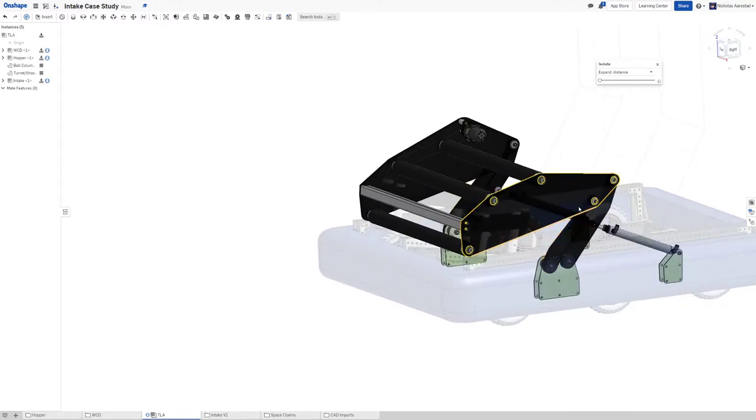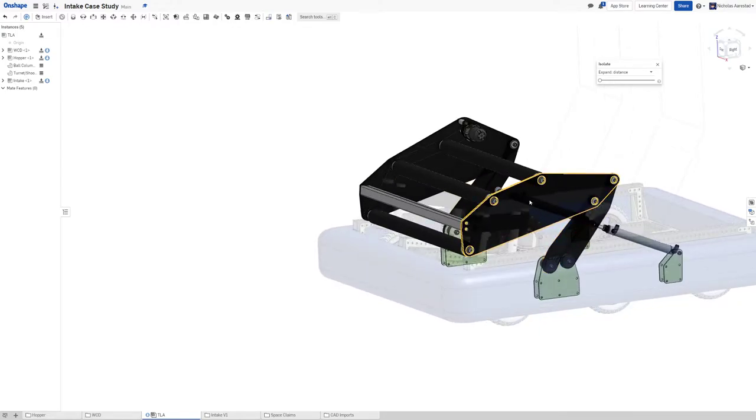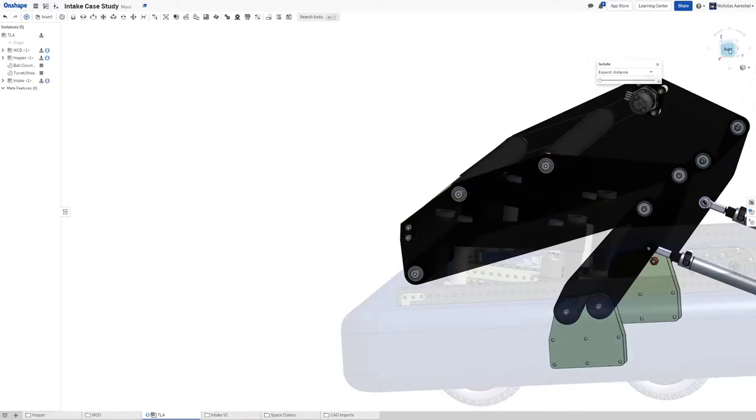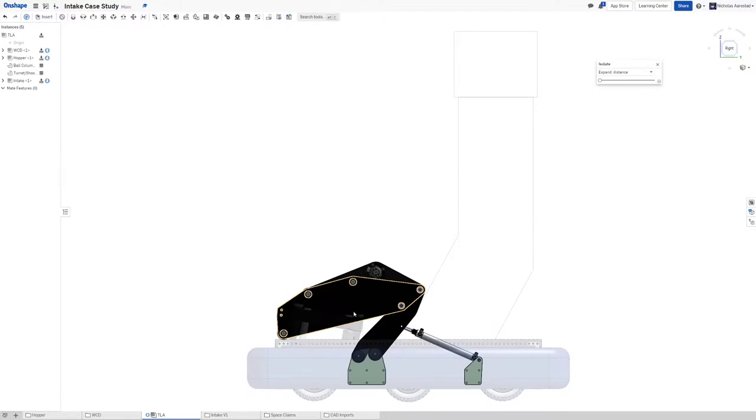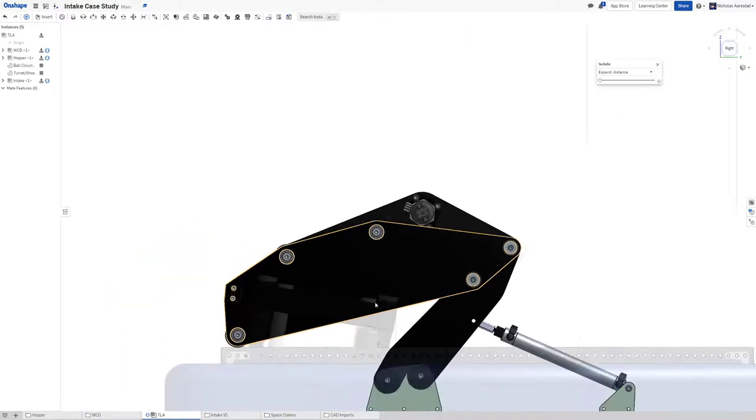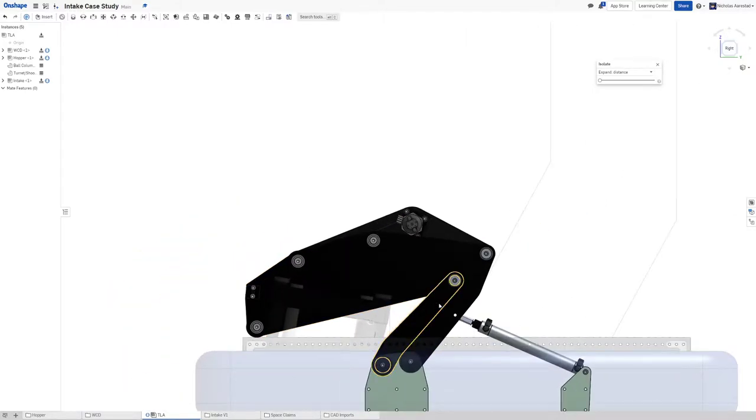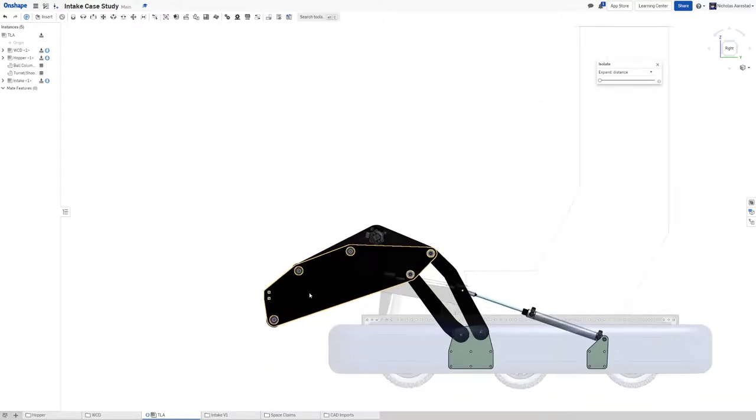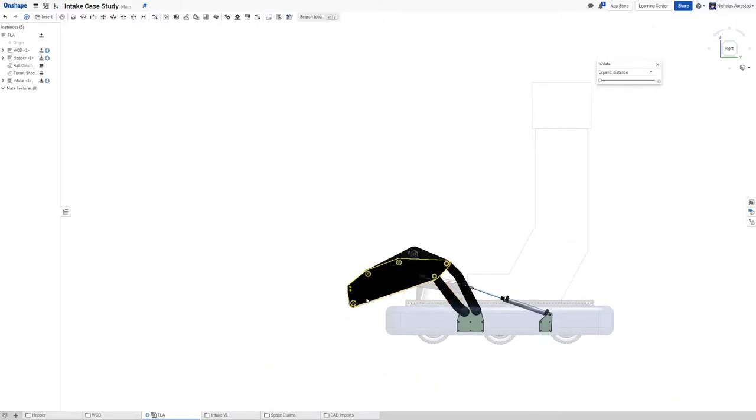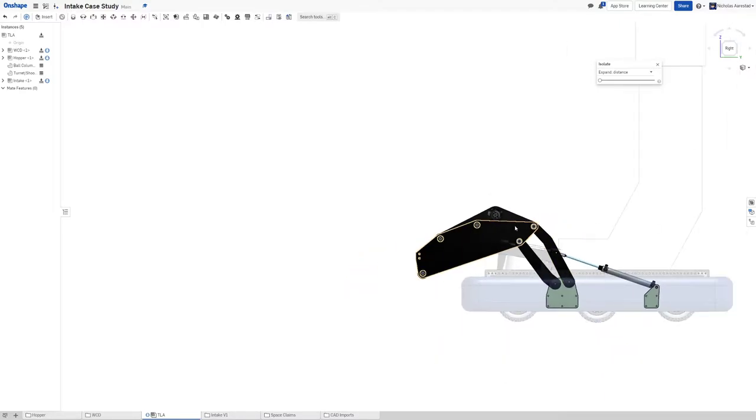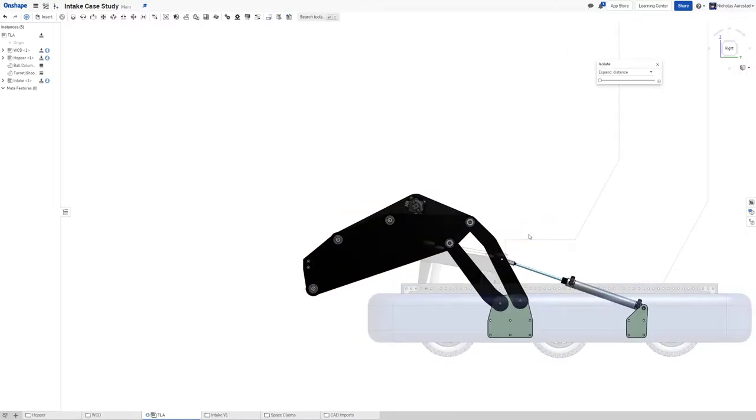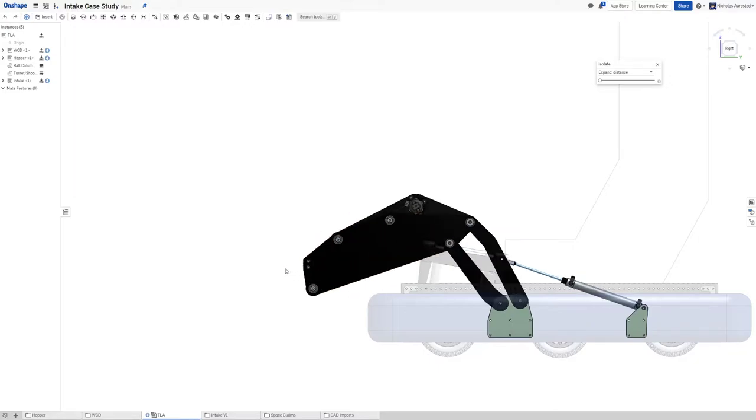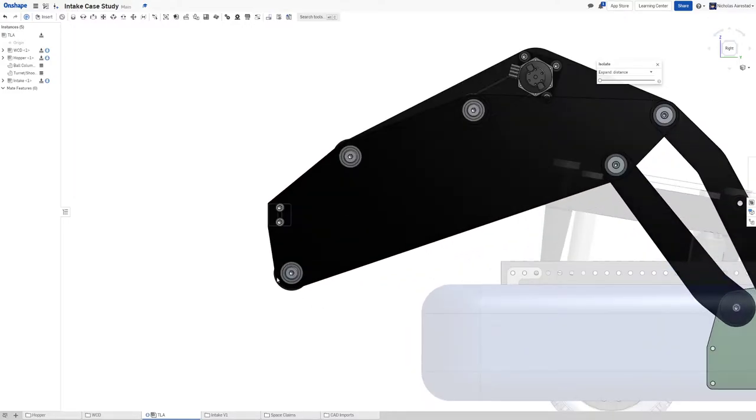One of the other things we want to talk about is this four bar and why was it even worth it for us to design this linkage here. The main reason is because if you notice when this is retracted